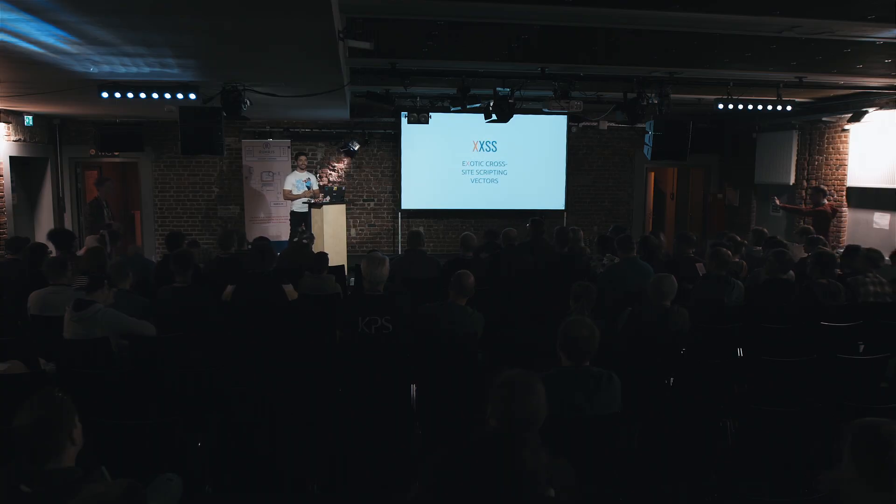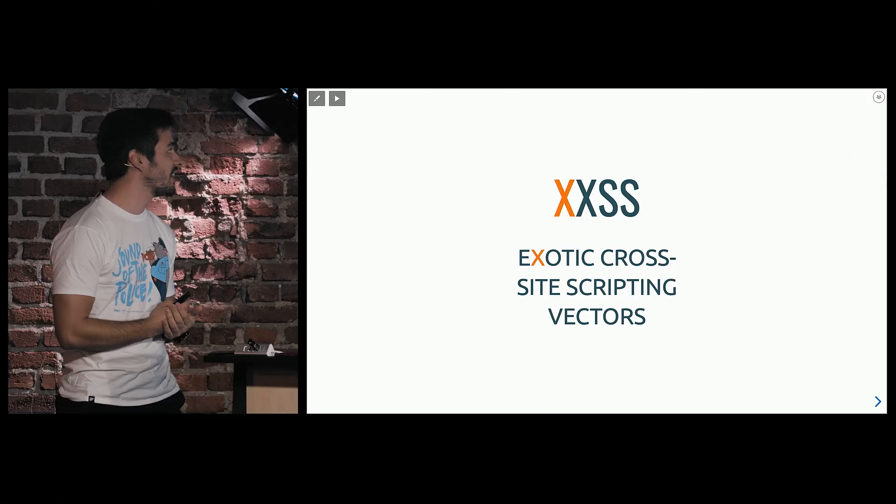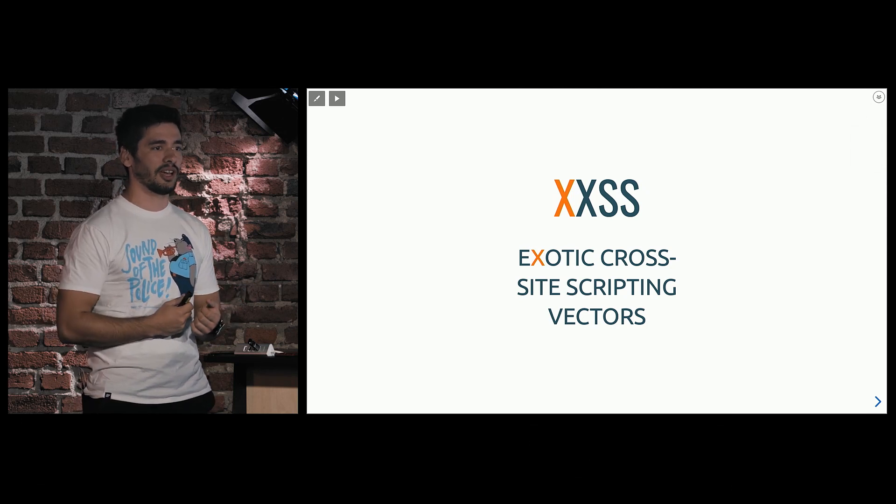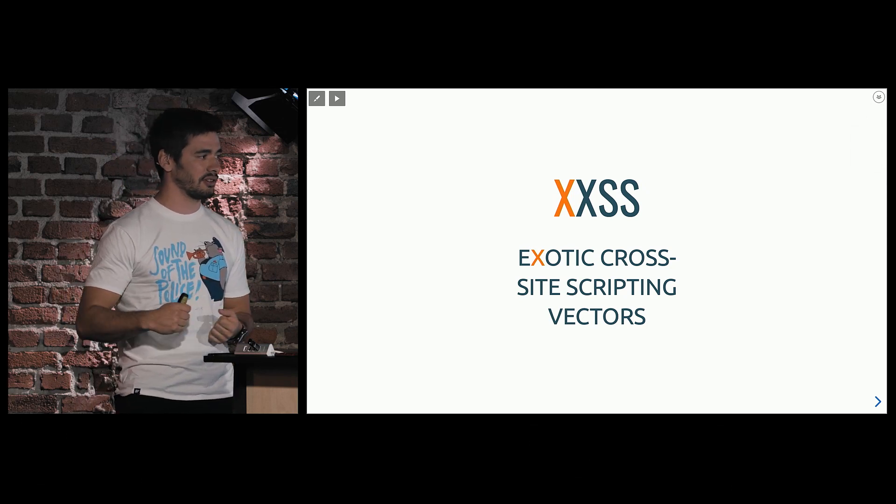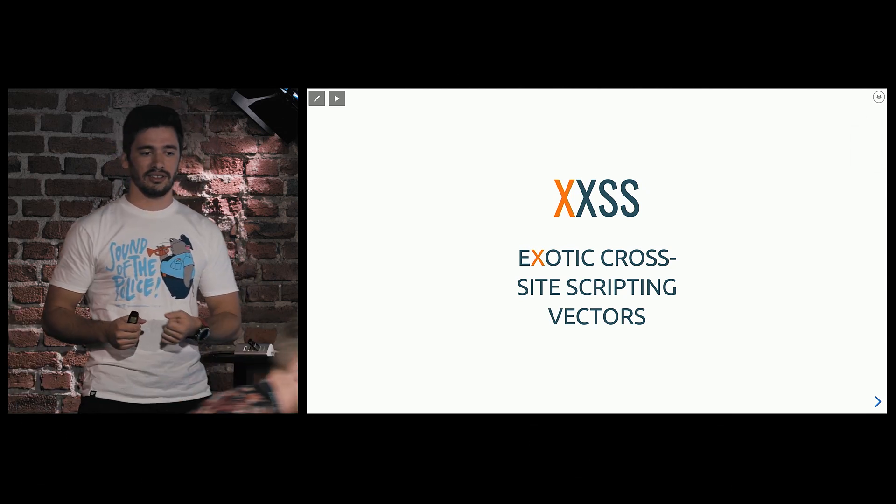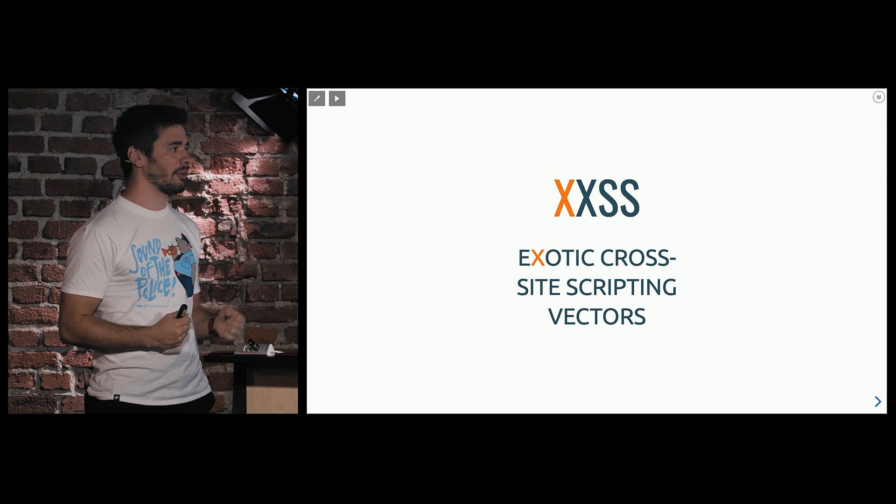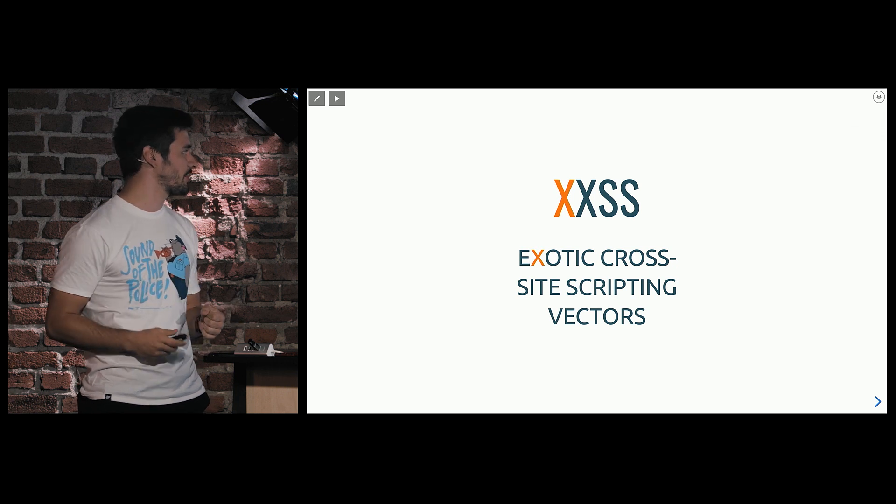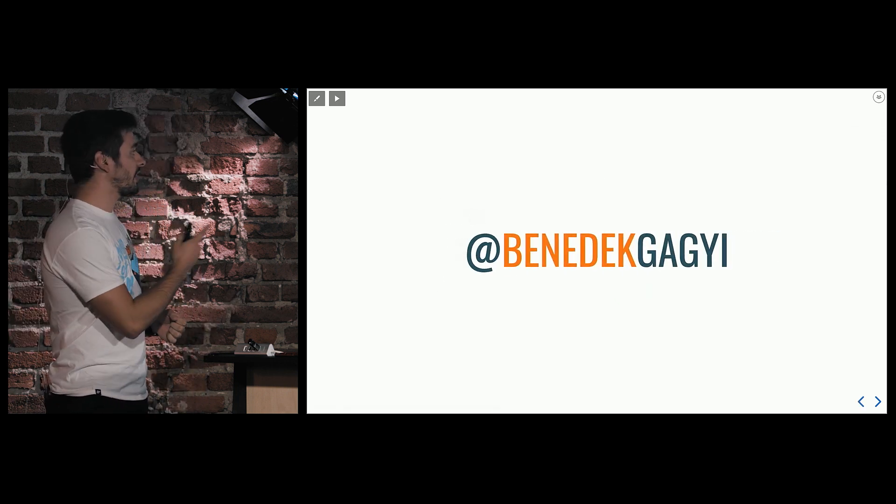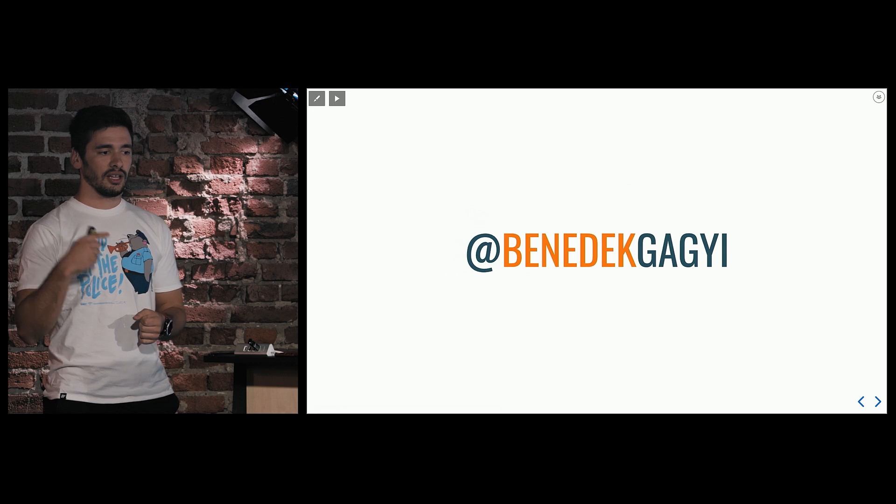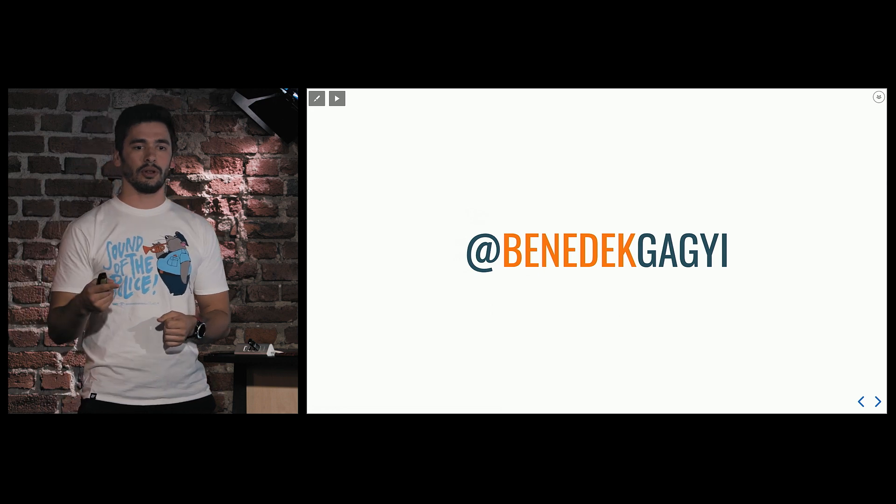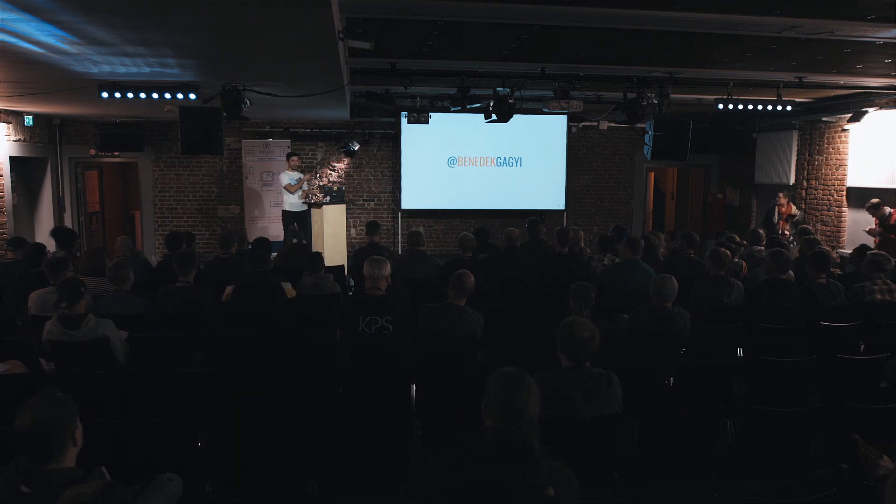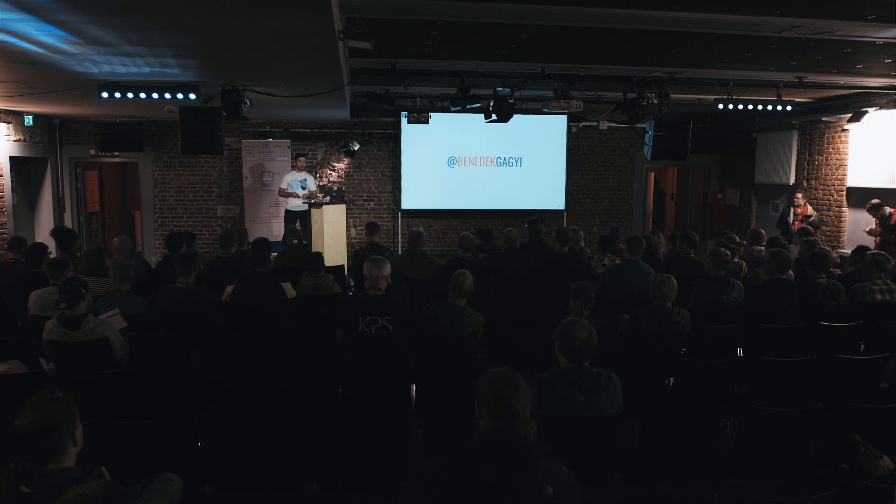Hey, Bohm Vigets! Thank you for having me, and hope you are super energized for the afternoon talks. You had a great lunch, and everybody's ready to talk about cross-site scripting. So my name is Benedek Gadi. This is my Twitter handle. If you prefer to follow along the slides on your own device, you can do that. I posted them there, so you can visit.